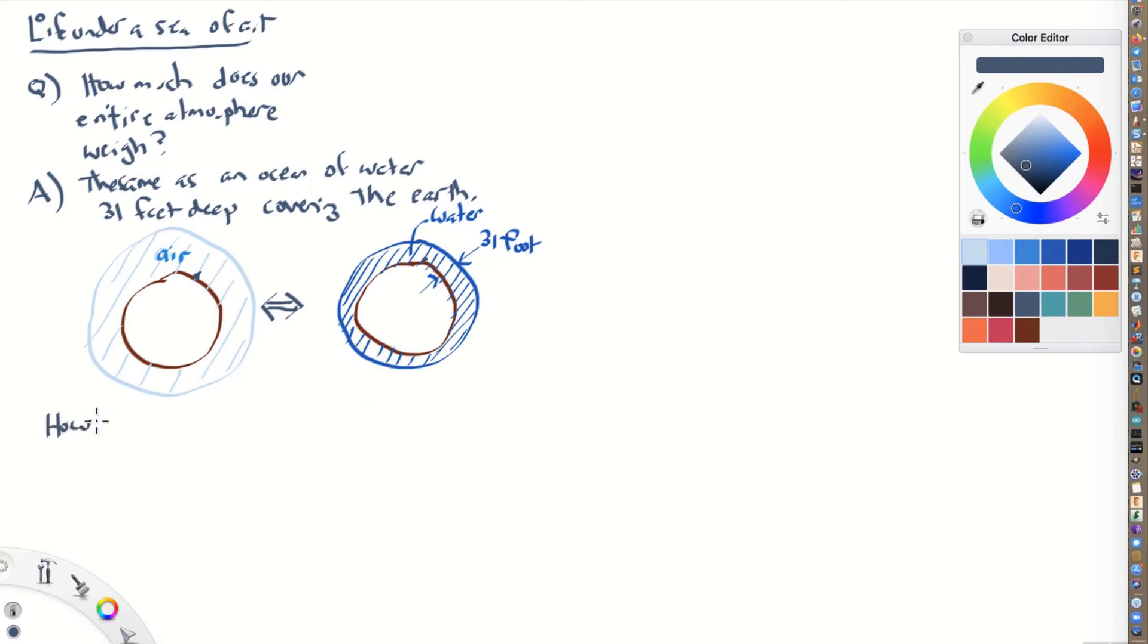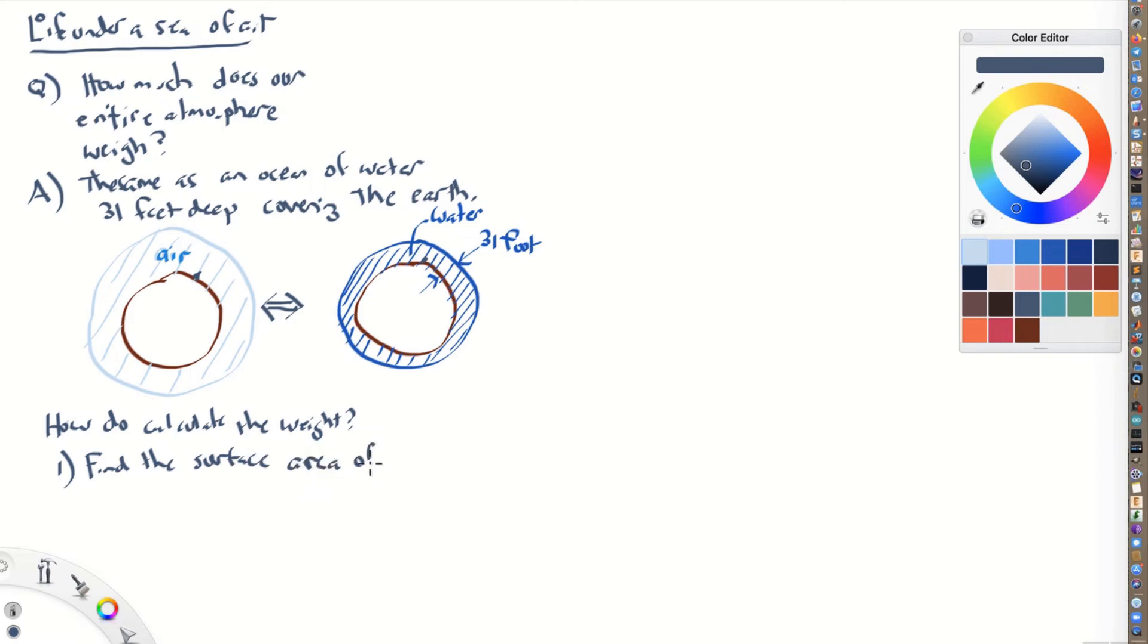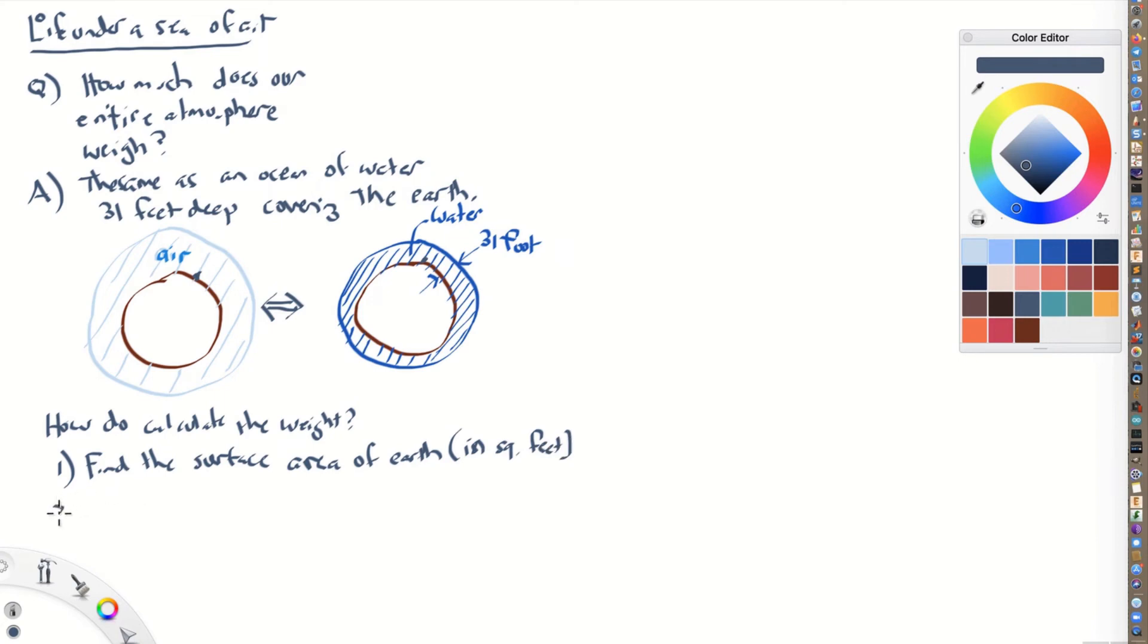So this is going to give us a strategy for calculating. So how do we calculate the weight of all this air? Well, it's going to be the same as the weight of all this water. So the first thing we do is we find out or look up, find the surface area. This is a strategy that Pascal pursues. Find the surface area of the Earth. There are several ways to do this, by the way. This is the way he does it. And we're going to do this in square feet. This was known at the time.